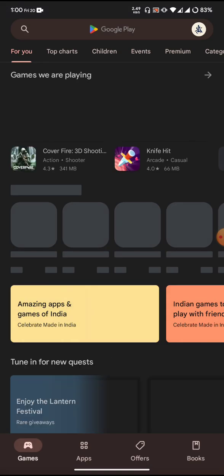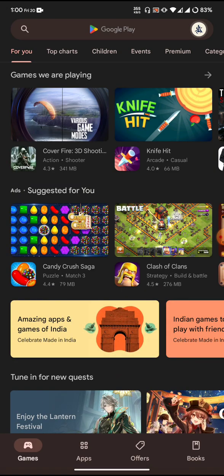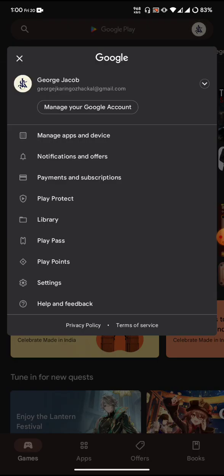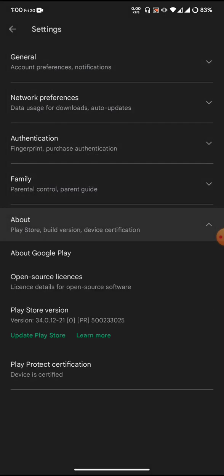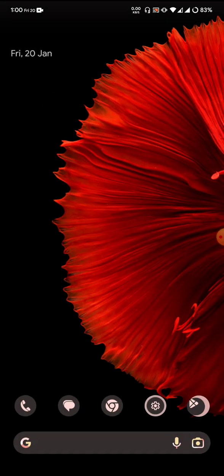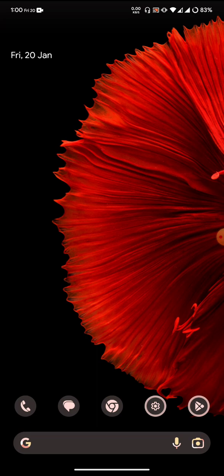Banking applications do work fine with the ROM since the ROM passes Play Store certification by default. You don't need to use any sort of modules to make the Play Store certified.